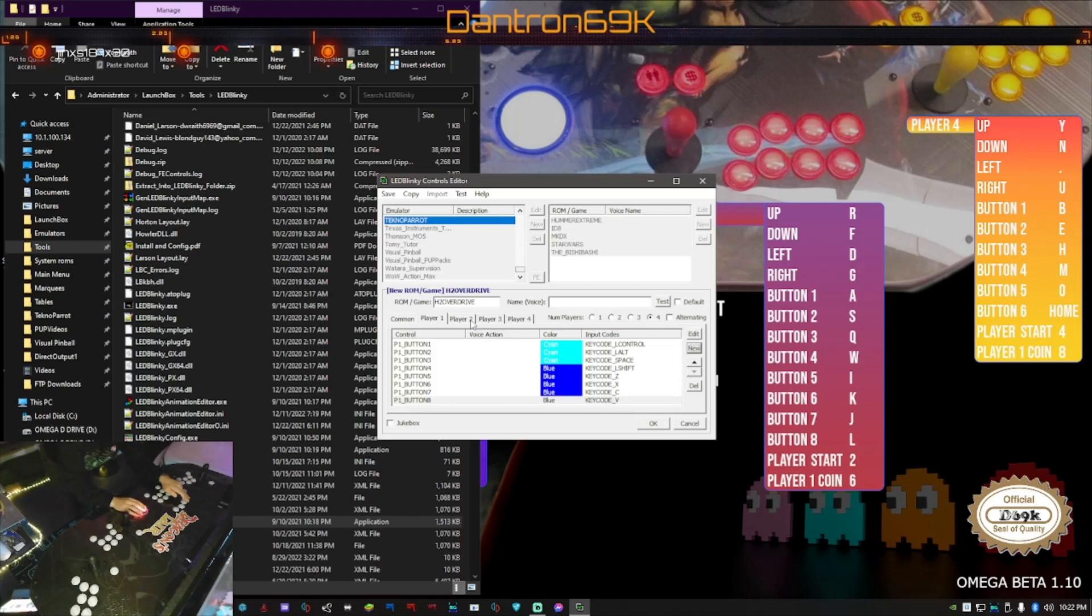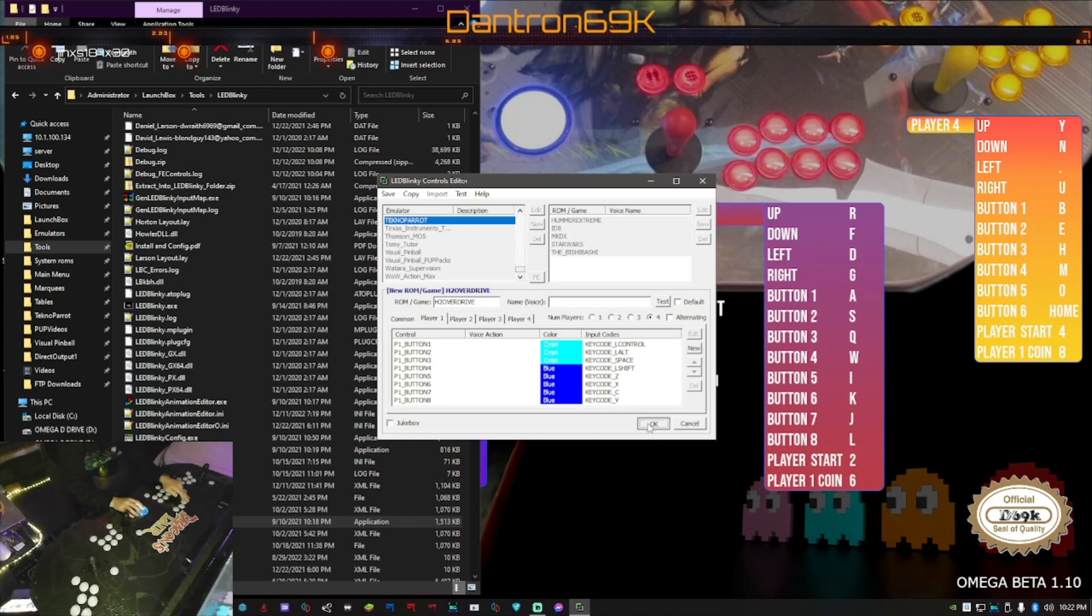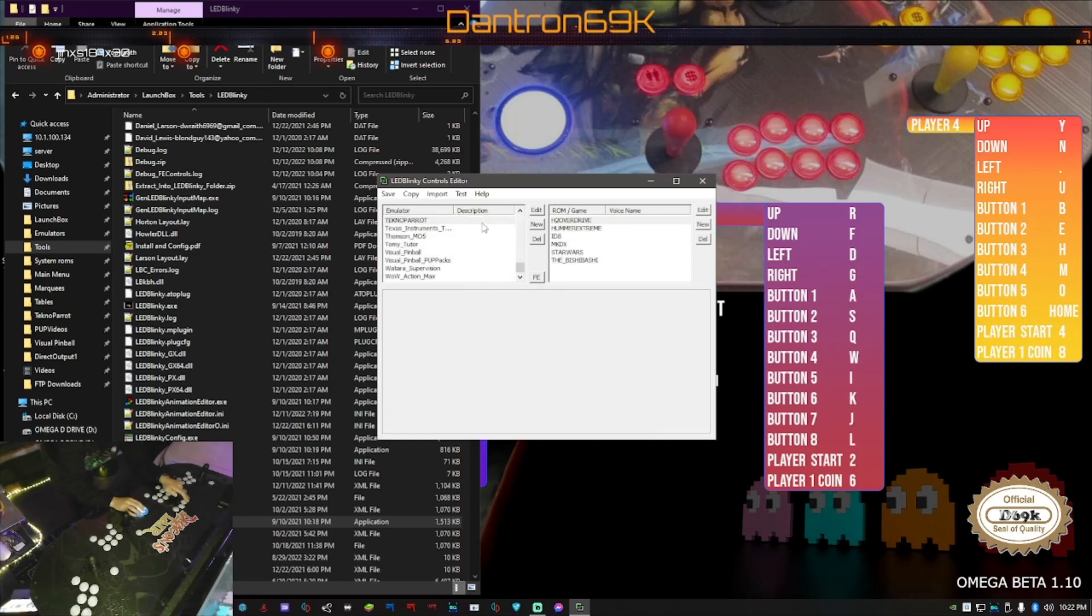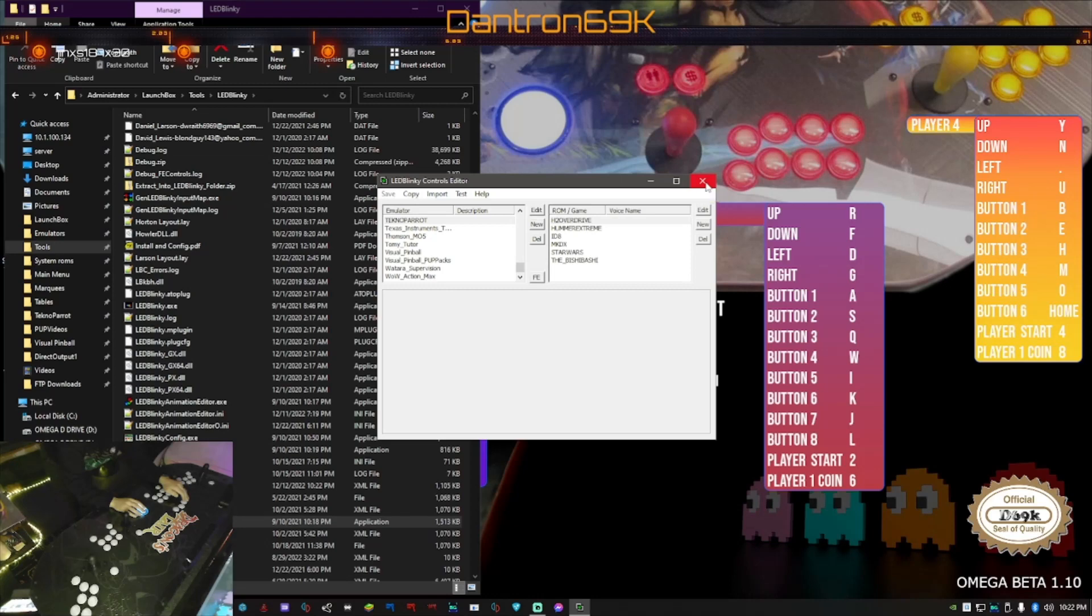So you would want to do whatever you're gonna do for player two, you'll just have to go through the same process and then same thing for player three and player four. So once you're done you're gonna want to go okay and you're gonna see it actually populated over here. And I'm gonna go save. By the way, before you do any of this stuff you're gonna want to save a backup of LED Blinky, the folder itself, because you never know, sometimes things wig out. Then when I click into here that should be it. So let's see if I can, let me launch up H2 Overdrive for us and you'll see what's going on there.